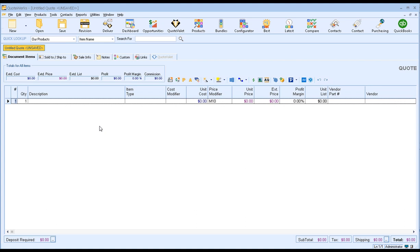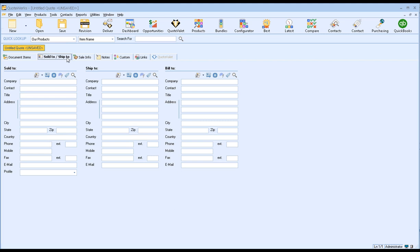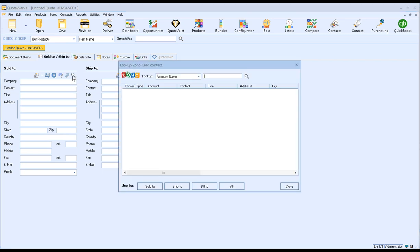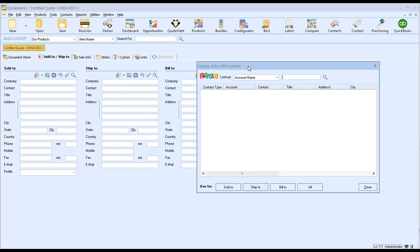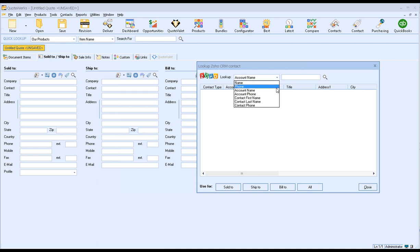So to get started, we want to click on the Sold to, Ship to tab in QuoteWorks. This will bring us to the Sold to, Ship to tab, which is where we select our contacts to pull into the document. To do that, simply click on the magnifying glass and that'll bring up the lookup Zoho CRM contact. You can search by account name or click on the drop-down and search by name, phone, account phone, contact first,